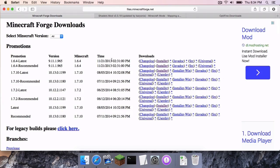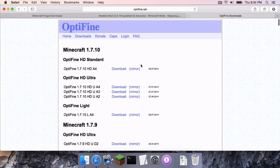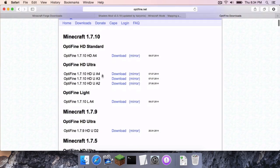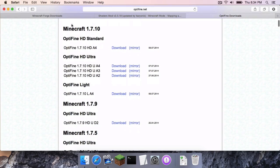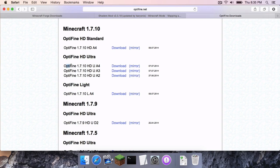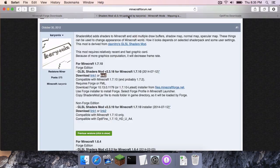On the Minecraft Forge downloads page, head to where it says 1.7.10-latest and click the link here that says Installer. Then, at the Optifine downloads page, under Minecraft 1.7.10, head under Optifine HD Ultra and download the latest Optifine HD Ultra for Minecraft 1.7.10. Again, as of this video, it is Optifine HD U A4 for Minecraft 1.7.10. You can either click the download link or the mirror link, does not matter.